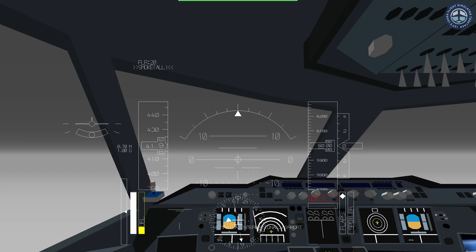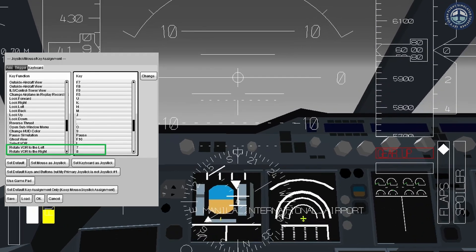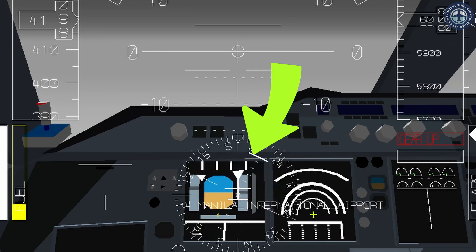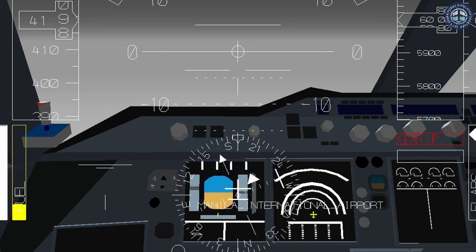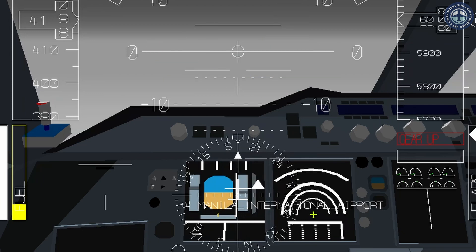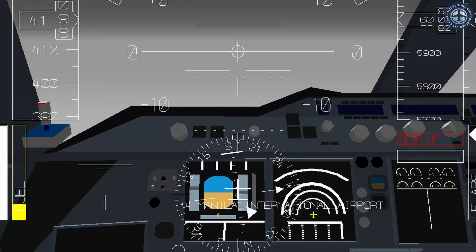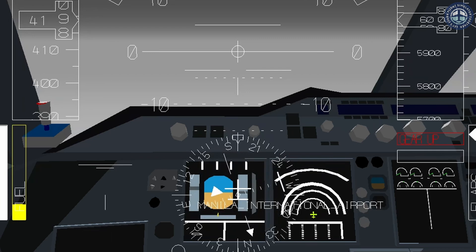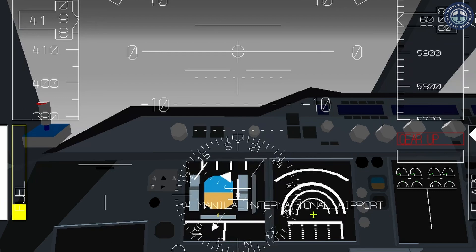Use the Rotate VOR buttons to rotate the compass until the stray line on the side of the compass aligns with the center needle. The direction towards which your center needle is pointing is the direction where the airport or ILS you selected is located. Since our IFR is already taking us to Manila, the center needle is facing the heading at which the aircraft is flying. I have rotated the VOR 180 degrees to show that if you are flying in the direction opposite to the airport or ILS, the needle will face the bottom of the compass.